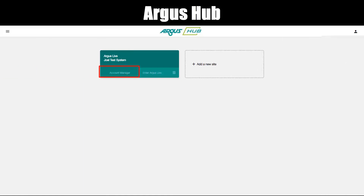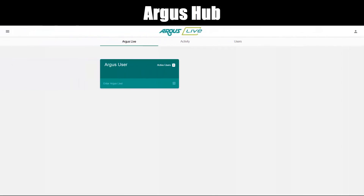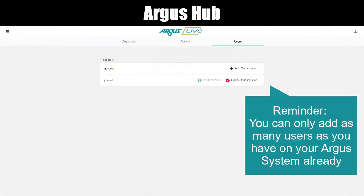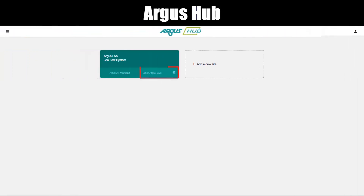Account Manager. Click Account Manager in the Argus Live panel. This Argus Live tab is the default page. It also has the Activity tab and the Users tab. Click Enter Argus Live to start your Argus Live experience.